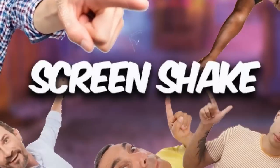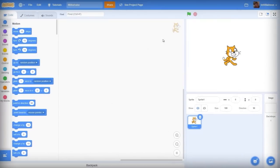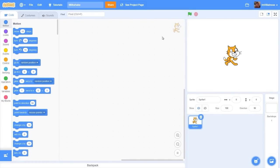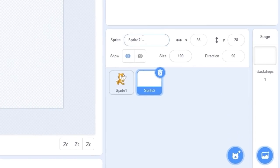Today I'll show you how to make this awesome screen shake effect in Scratch. The first thing we need is to make our own sprite and let's call it screen shake.